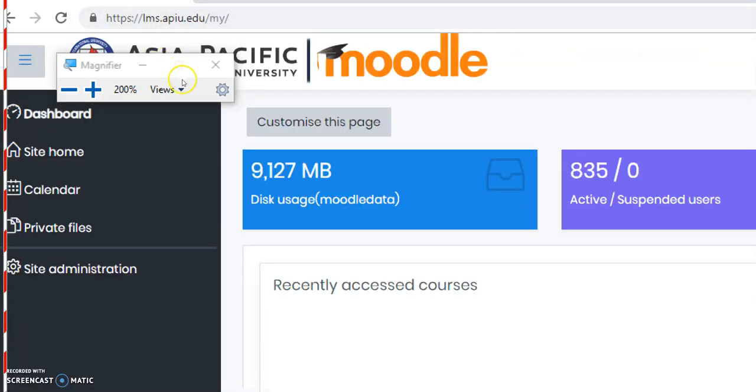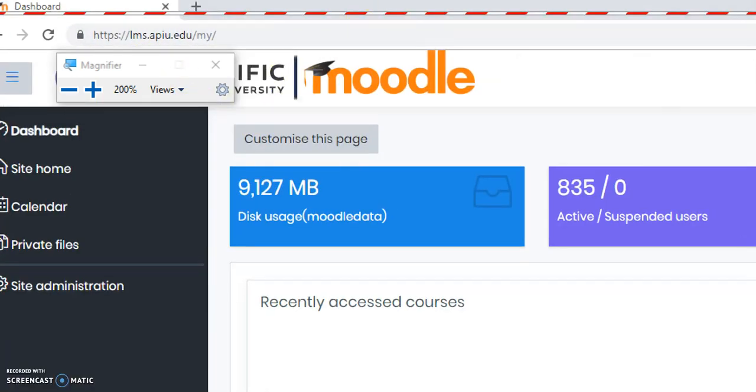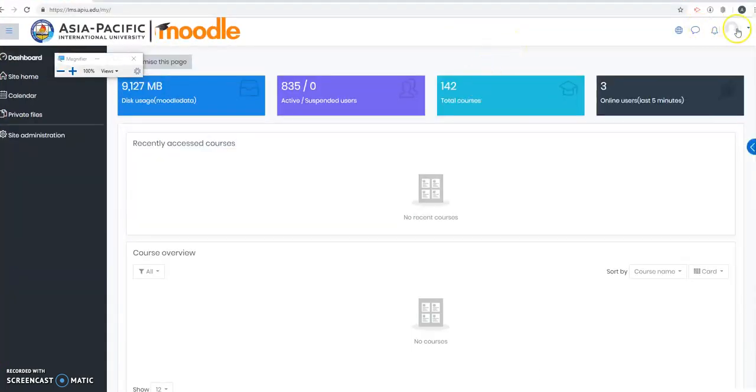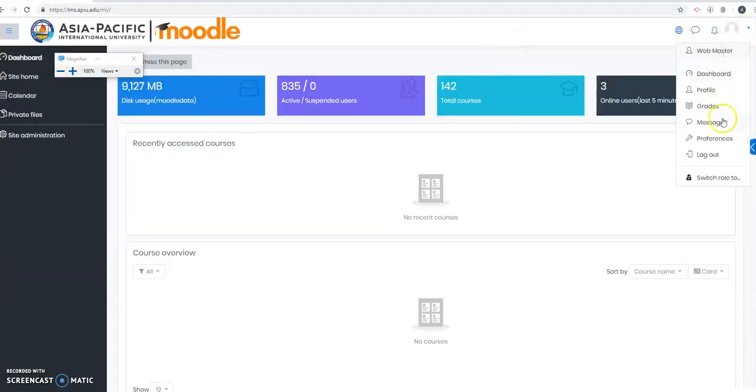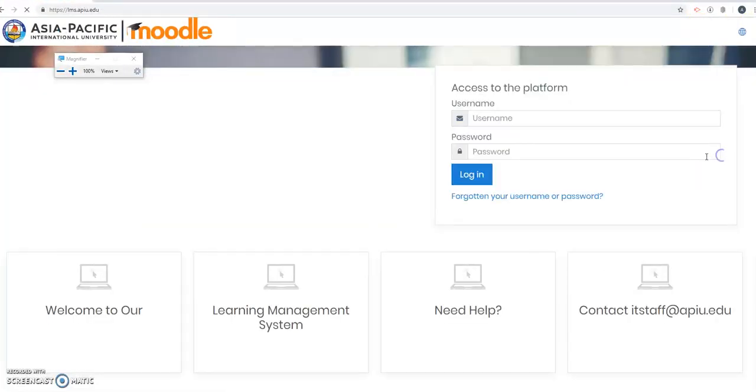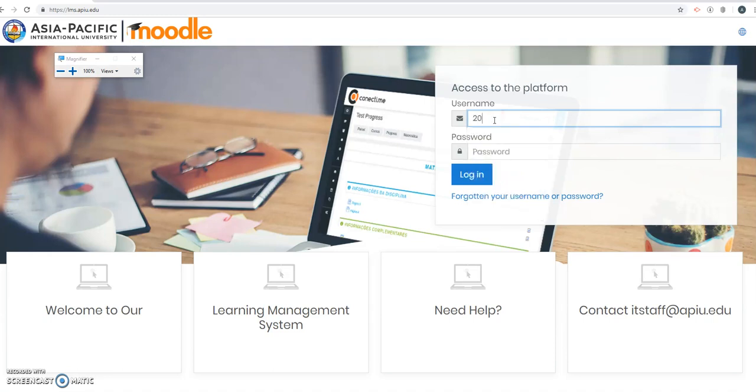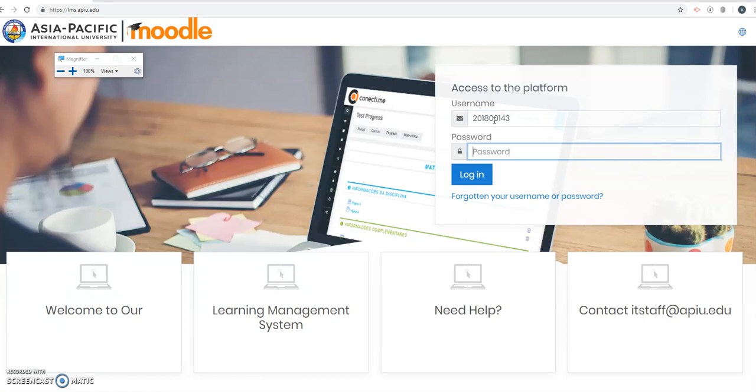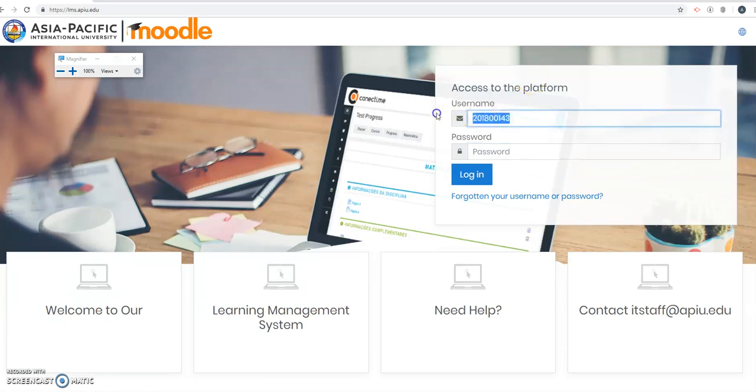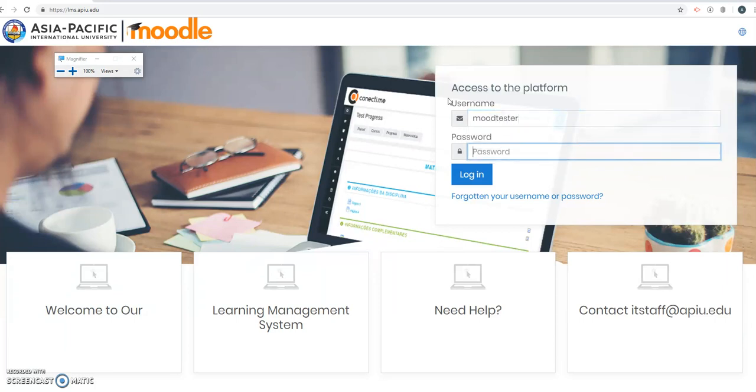Let me just log out from my account. Then you log in with your user account. If your username that you use for SARA is 2018-00143, do not add the at sign, just the number and your SARA password. I'm going to use a test user, MoodTester, and I log in.